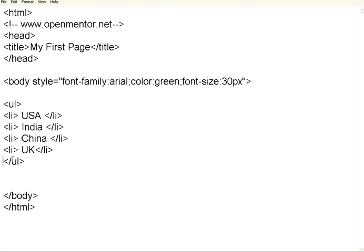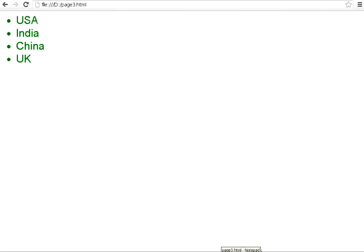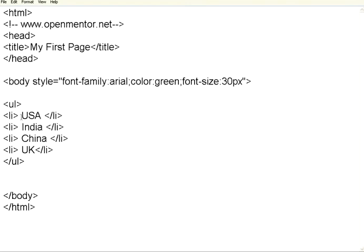This appears within this ul list. So, this will act as a list, but this will come with a bullet point. Let us see how it appears. If you see here, it comes with a bullet point. So, each li item, line item will appear as a bullet point. This is the basic way of putting bullets into an HTML page.